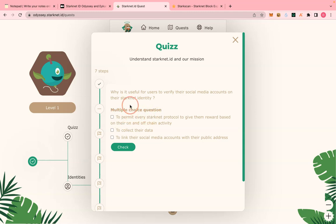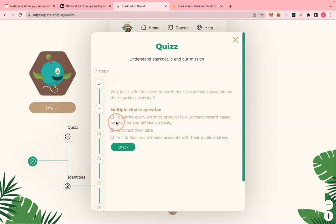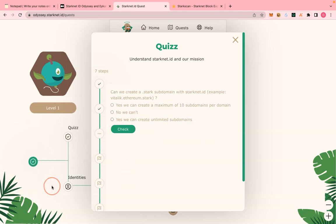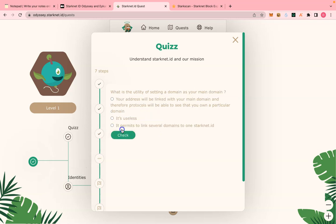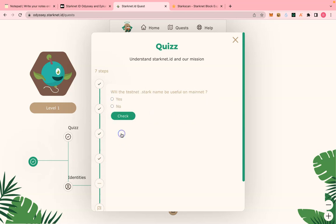This next one is a multiple choice question: 'Why is it useful for users to verify their social media accounts on their StackNet identity?' I chose the first and the second options and got it right. Moving to the next question — I got that one too.